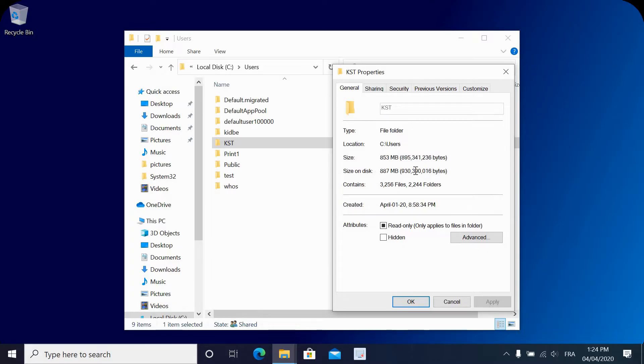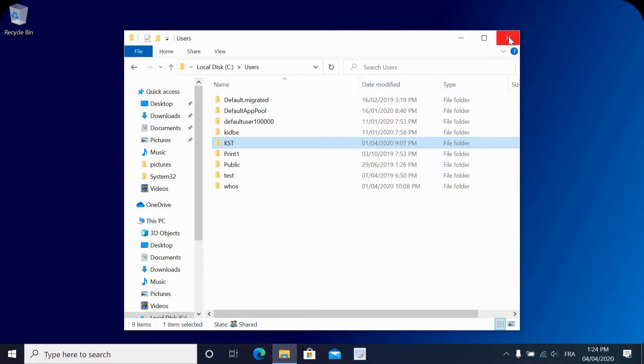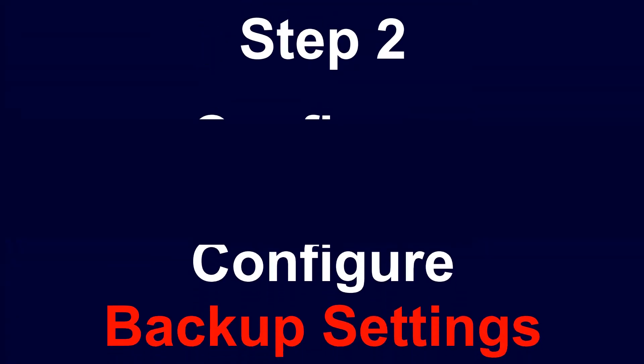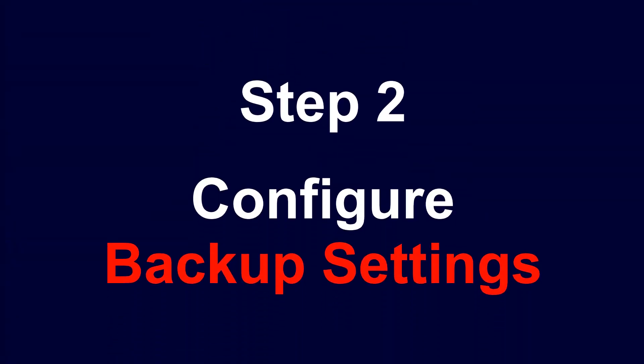So one gigabyte is nothing. I have a micro SD card that I'll be using that is 128 gigabytes. After you insert the SD card, go to step two to configure the backup settings.